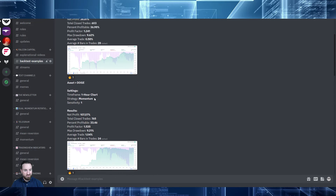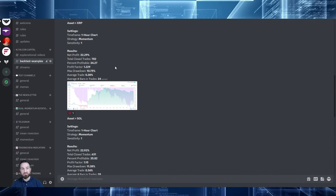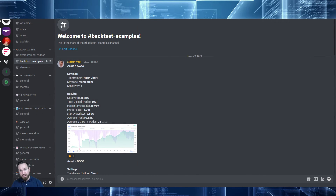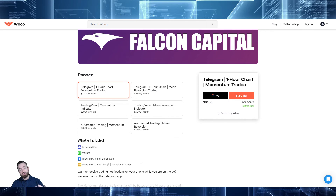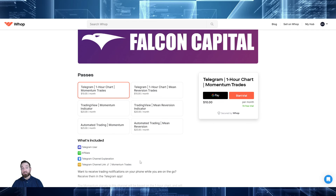I'll give you an example — you can see some backtest examples, and I'll be adding more and more over time. You will also see that once you sign up, you get a link. You click on that link and it sends you over to Telegram where you can get access. So it's as simple as that. Thank you very much.